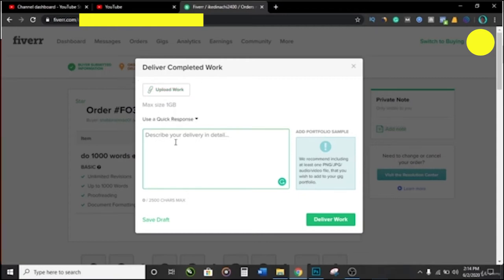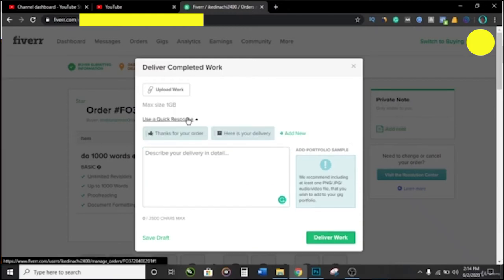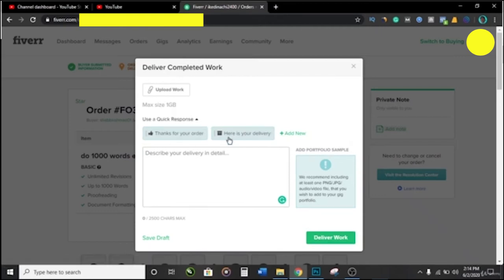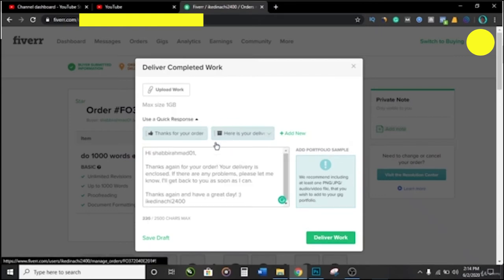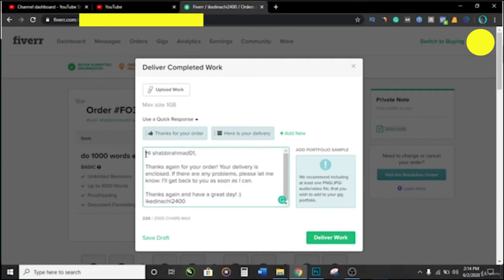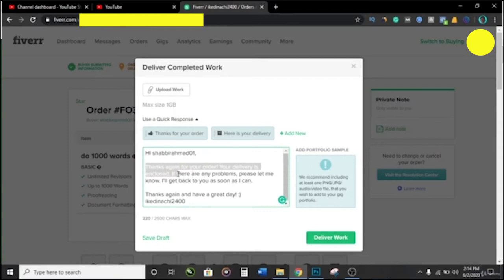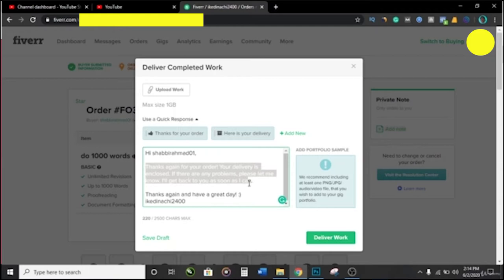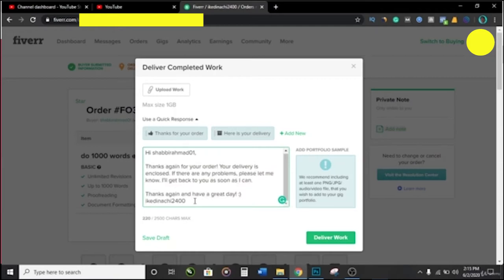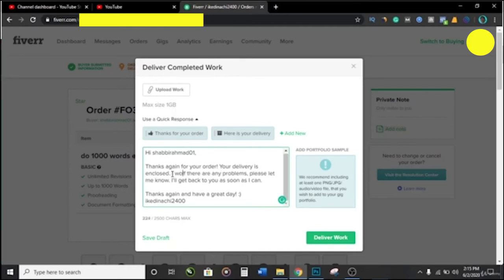Now here I like to use a quick response. It's actually straightforward, so you click on this and click on this one that says 'Here's your delivery.' And now you have it. It just automatically tells you the name of the person you're delivering the order to. And then here you have it. Thanks for your order. Here it gives you your Fiverr username at the end of the message. So thanks again for your order, your delivery is enclosed.